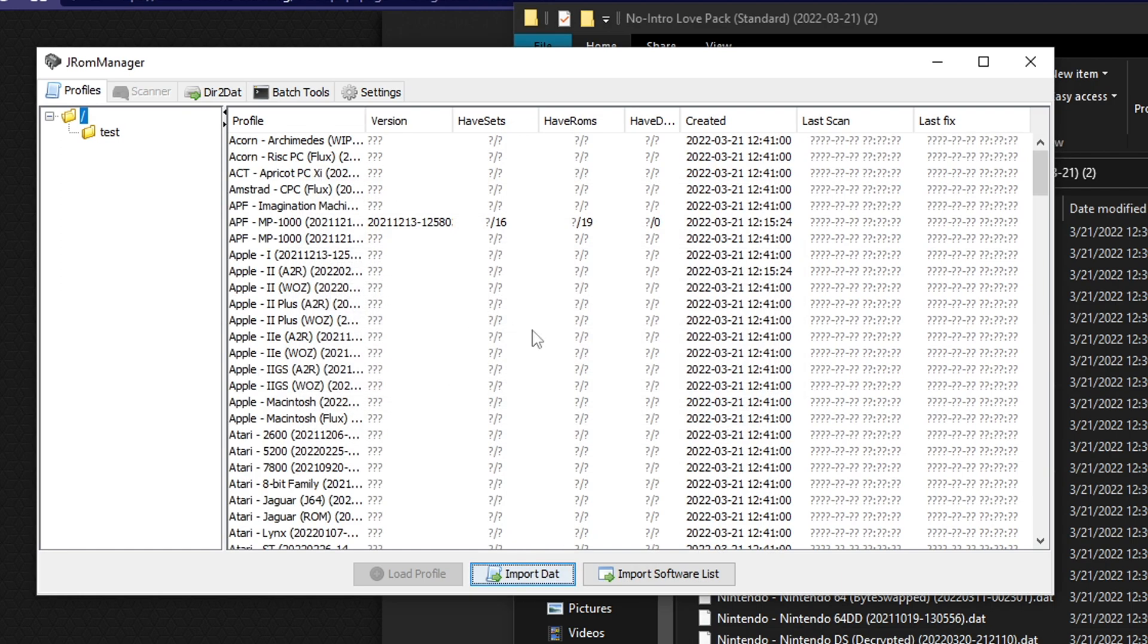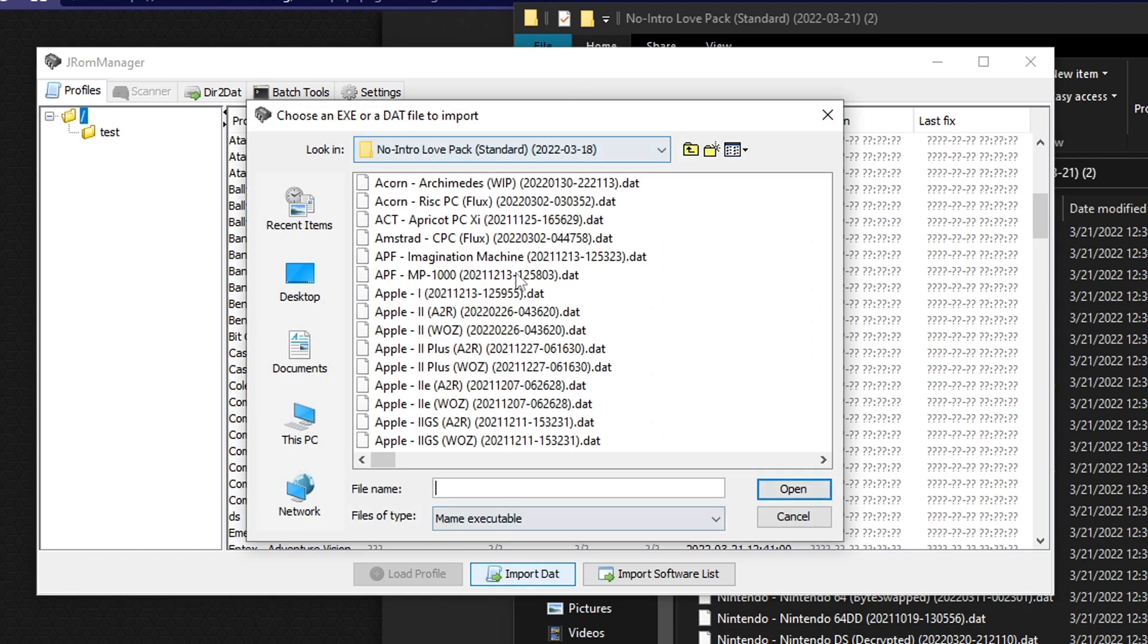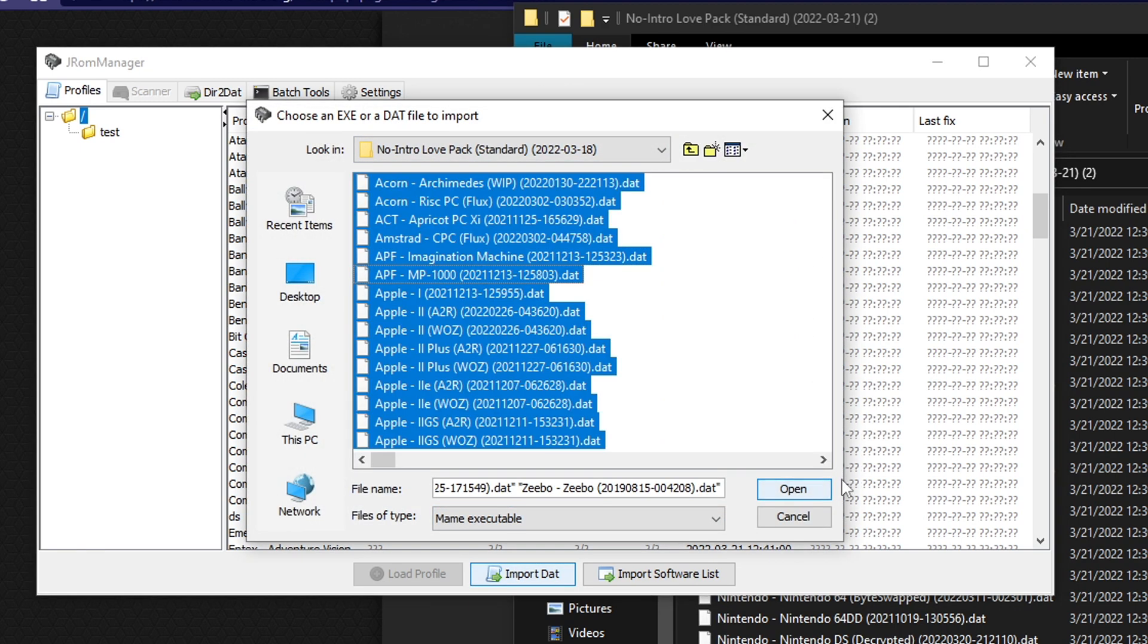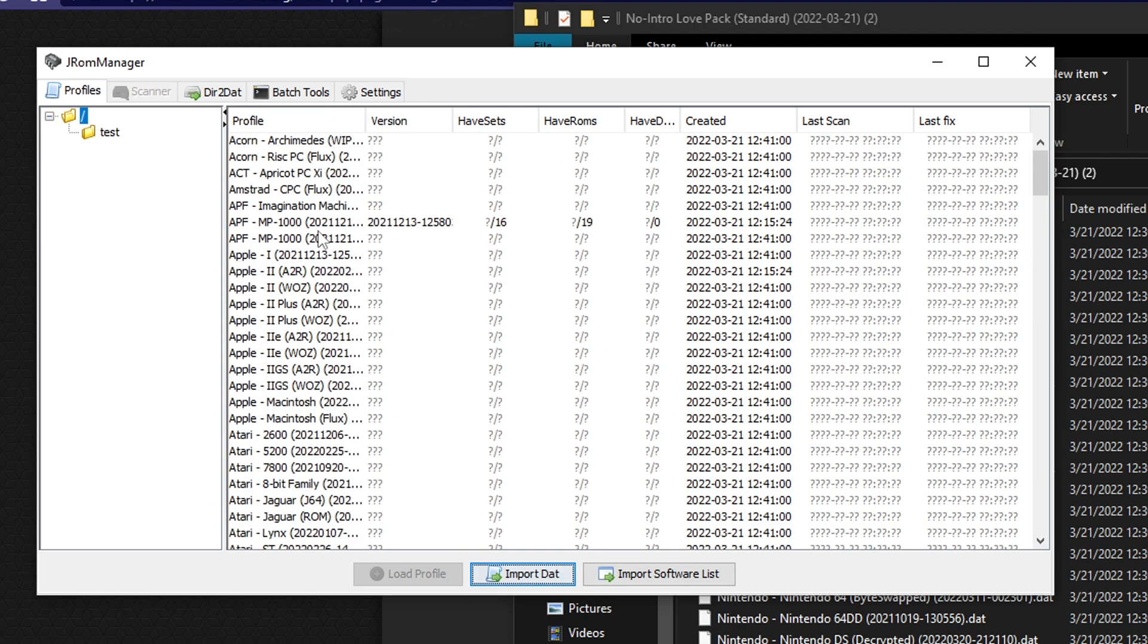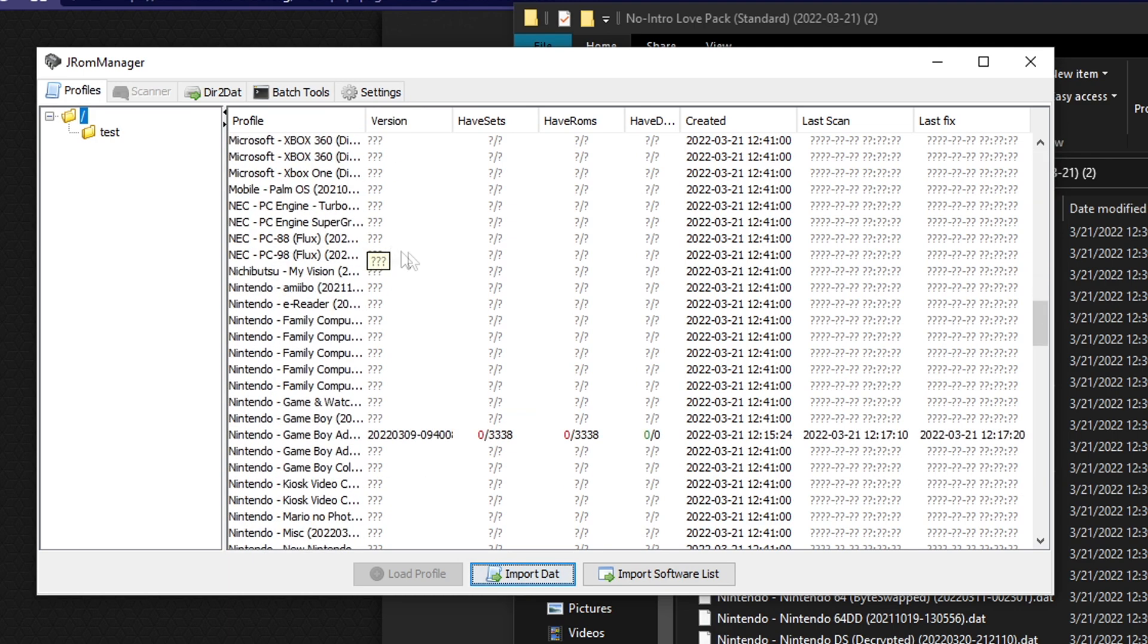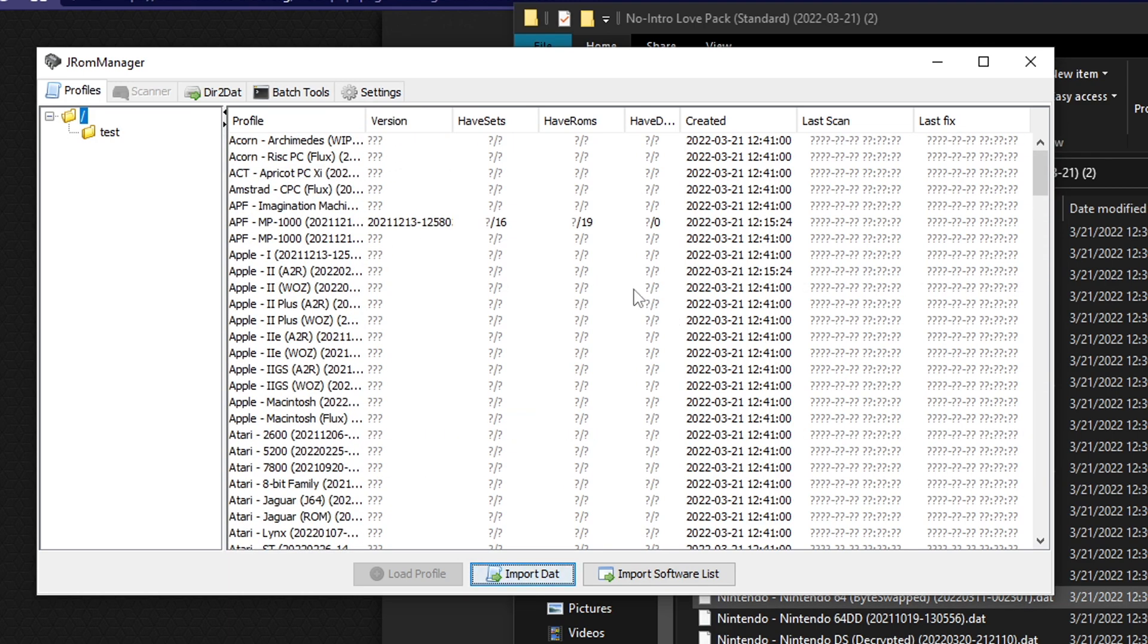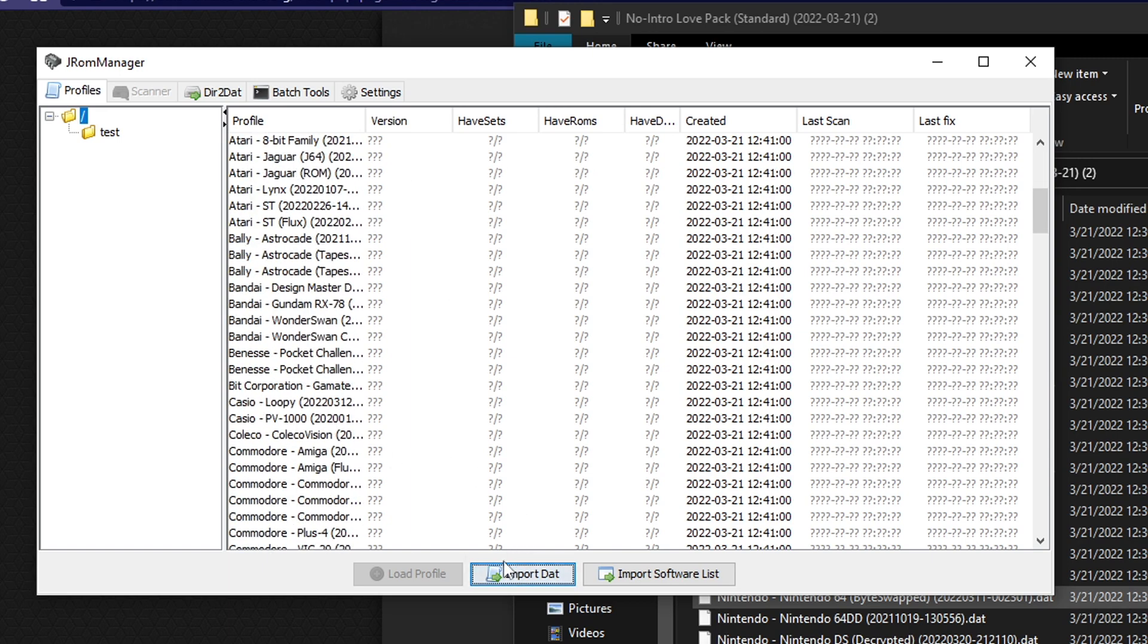And then you want to browse to where we extract all these DAT files. And here you can actually select which DAT files you want. You can press control A for everything or you can just scroll down to whichever specific one you're looking for. For example, we're looking for Nintendo DS decrypted. And then you can just click open. Press it again. It will ask you where you want to save it. You don't have to change this. So you click OK. And now it's been imported.